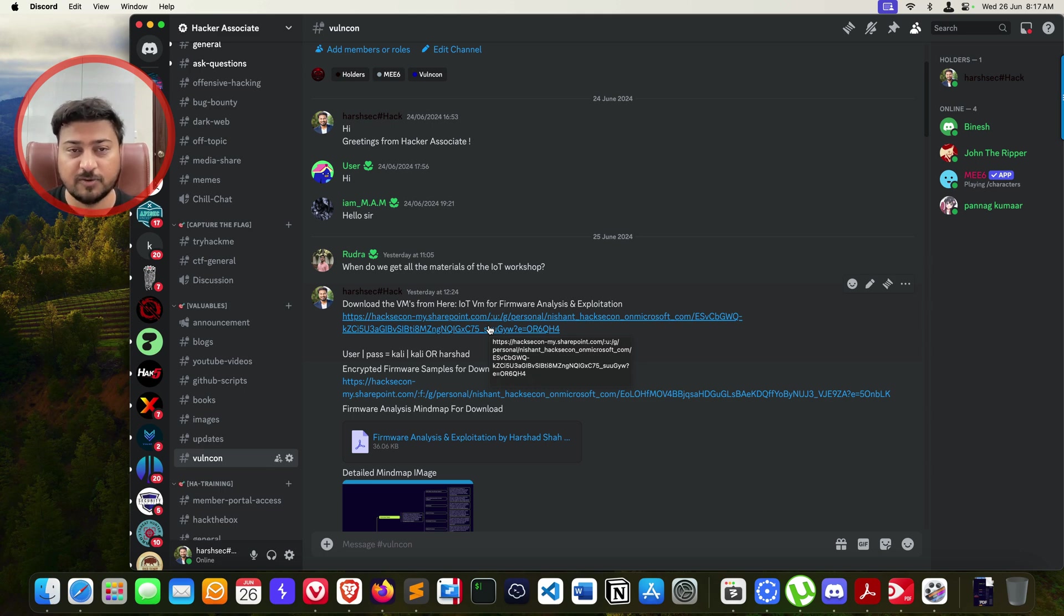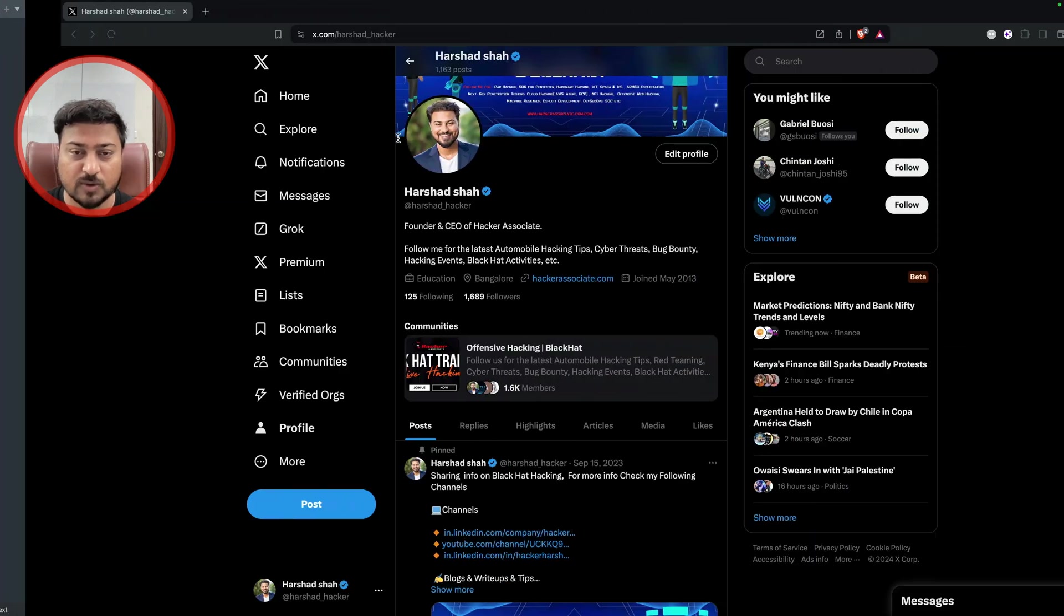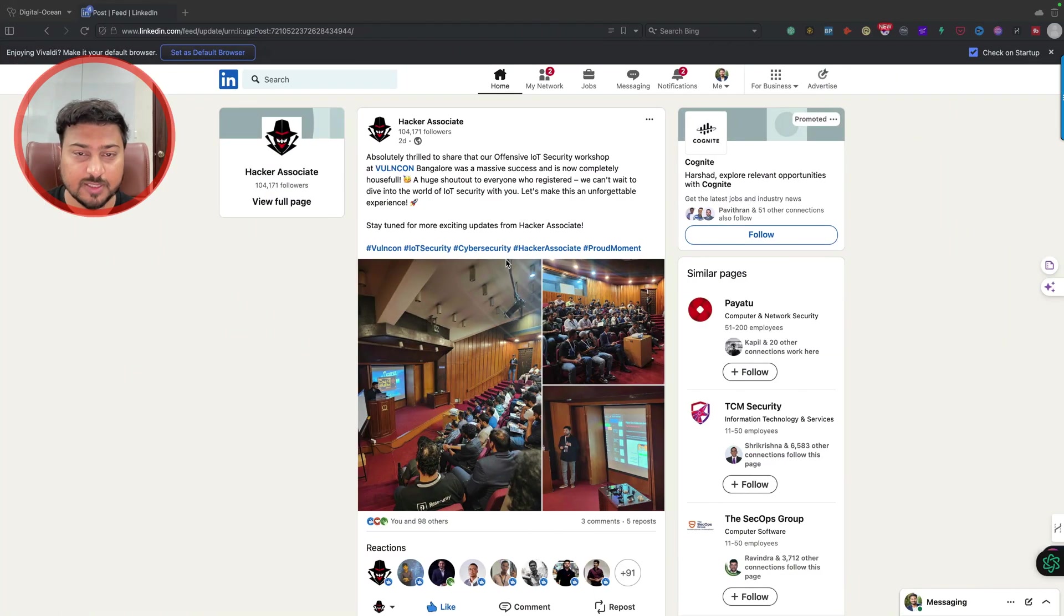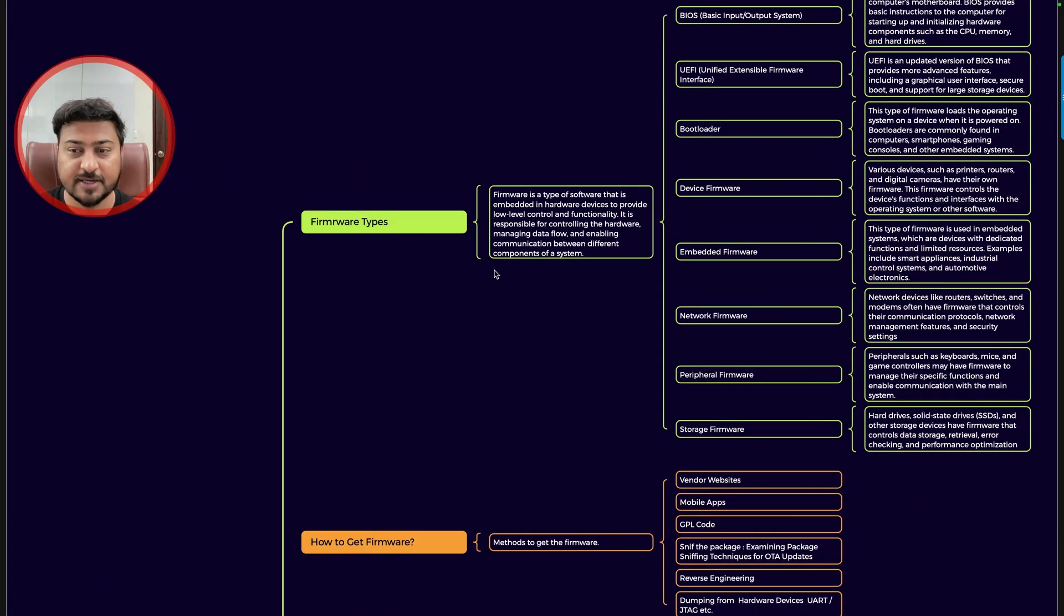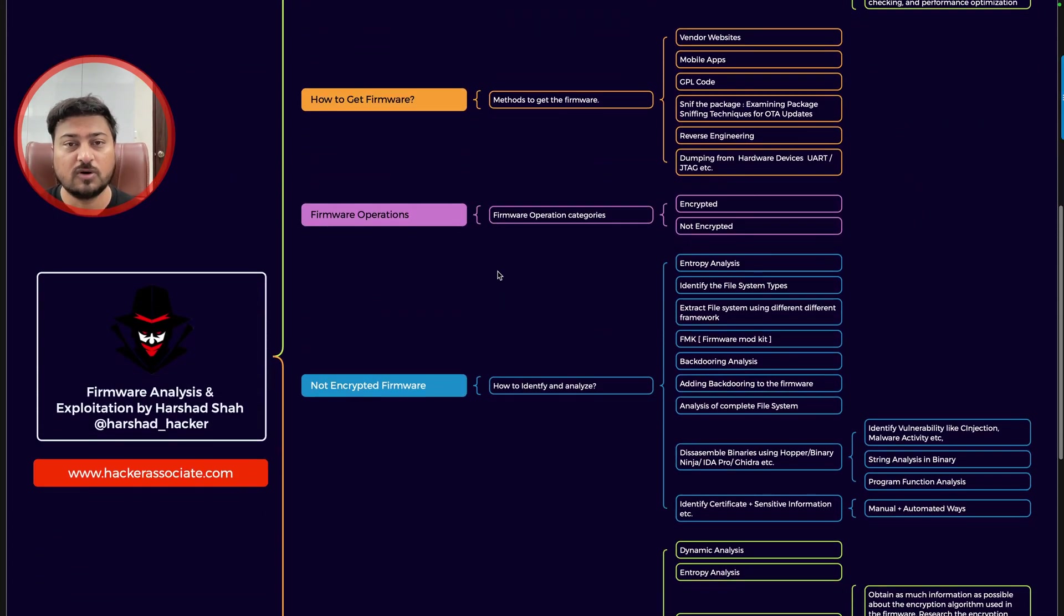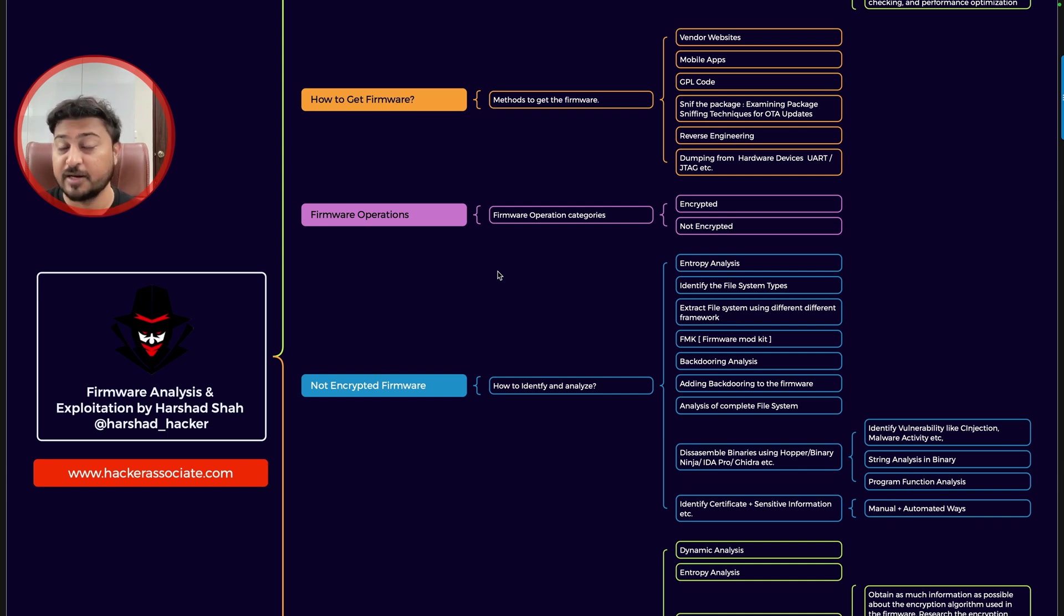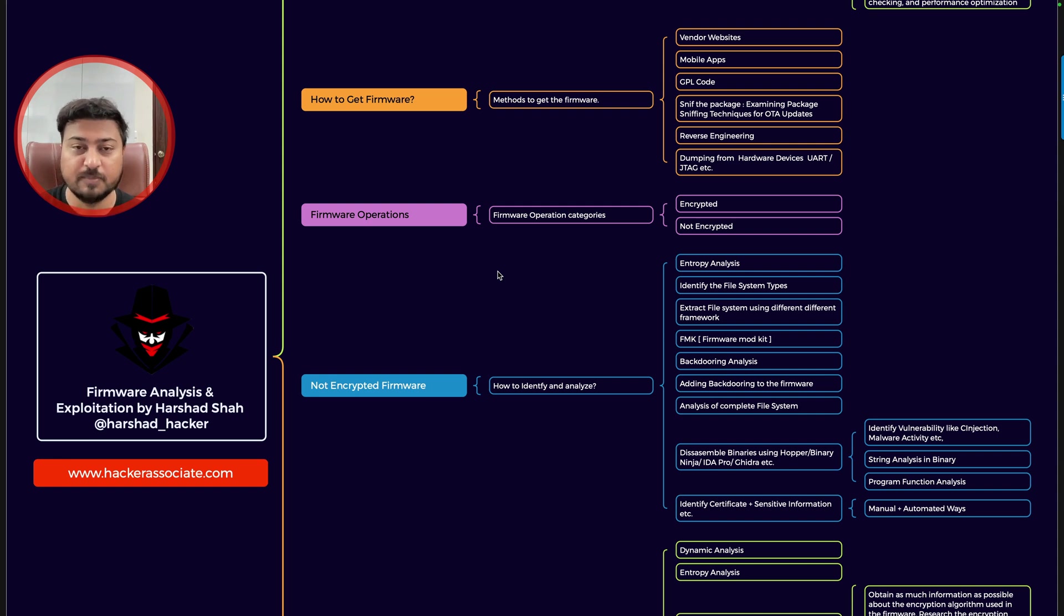Now coming to the point, what exactly we need to do. When you talk about firmware analysis, firmware is basically the heart of IoT. There are many other components we need to understand when it specifically comes regarding to IoT hacking.